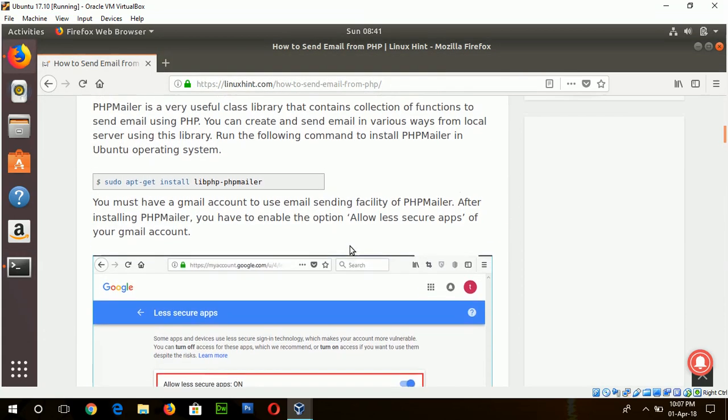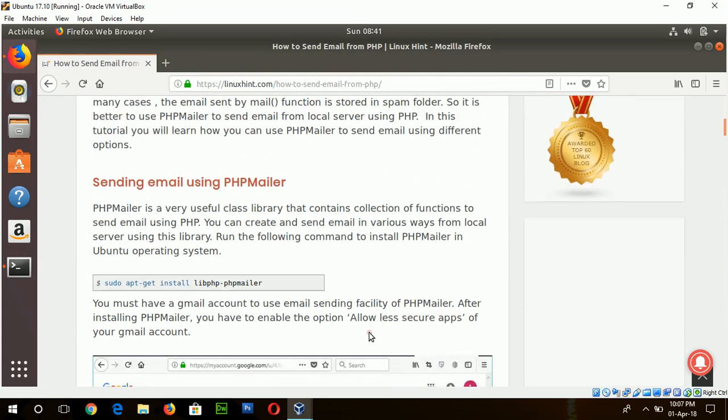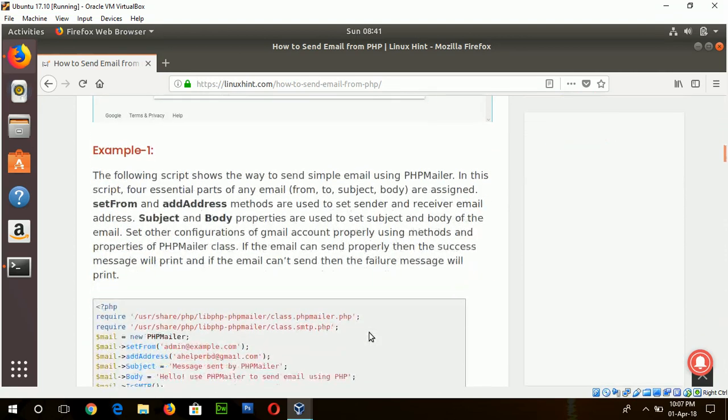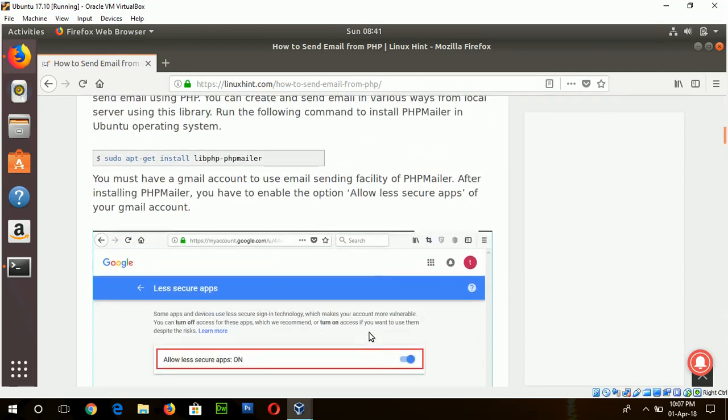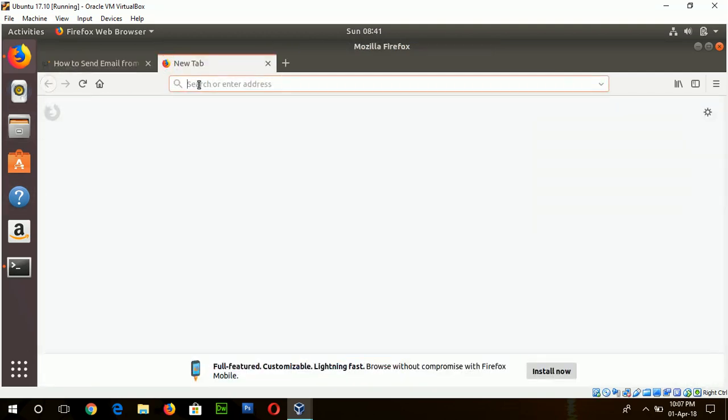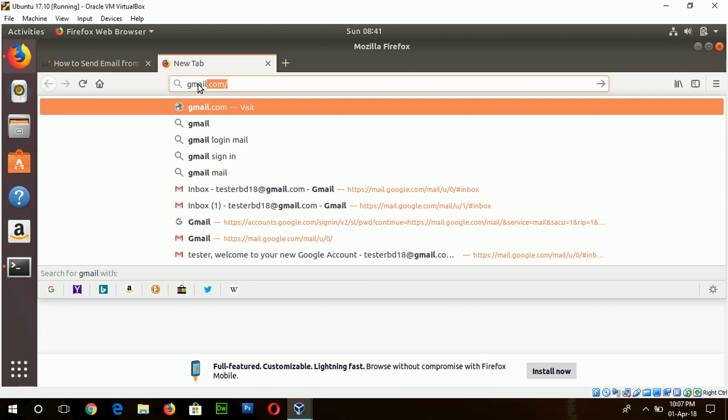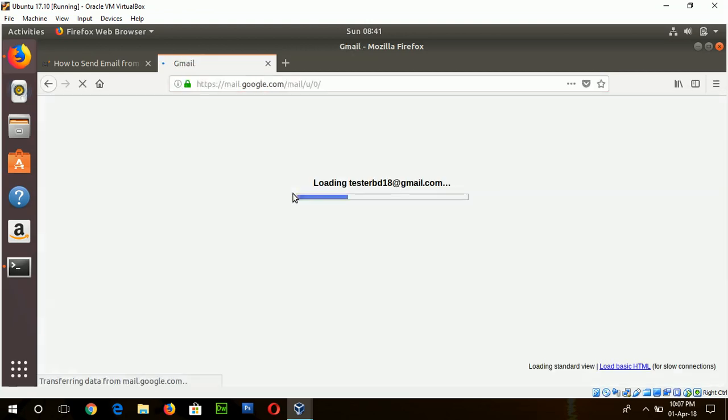The next step is to choose an email account where two-step authentication is visible. Remember there is no two-step authentication on that Gmail account. So login to your Gmail account that you want to use for sending the mail. And here I am using testvd18@gmail.com.